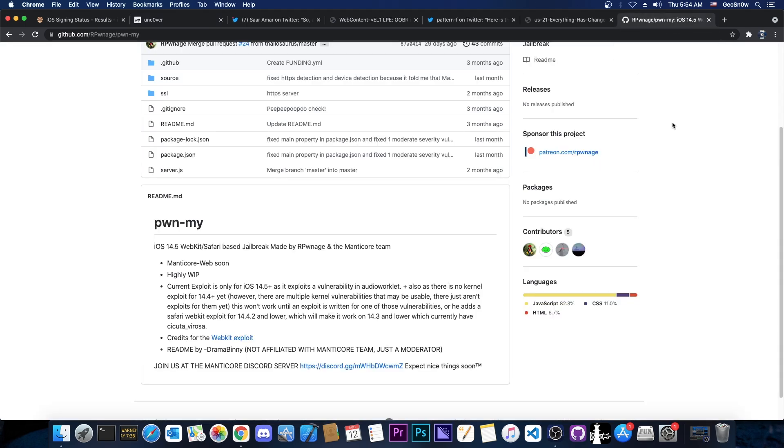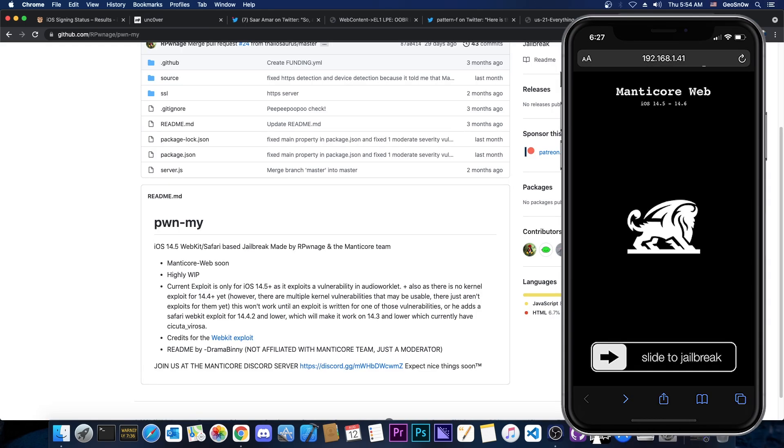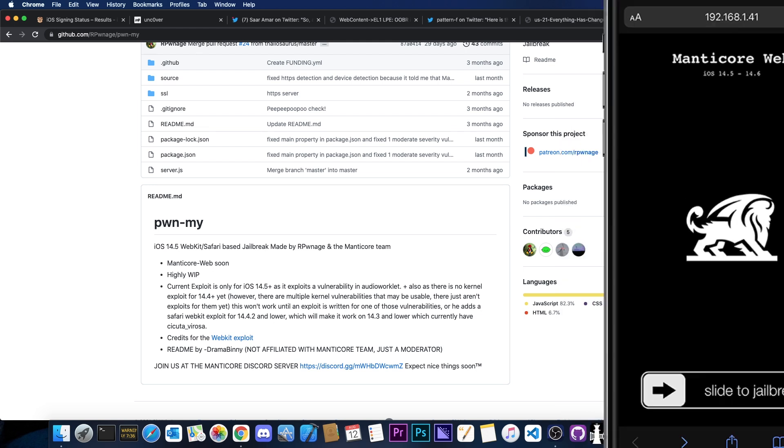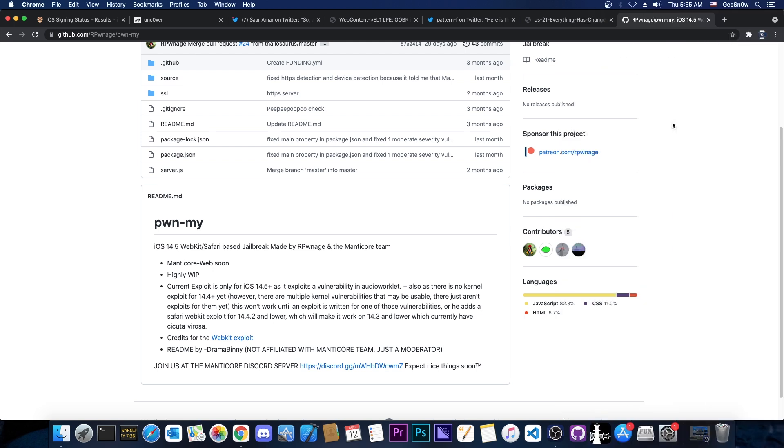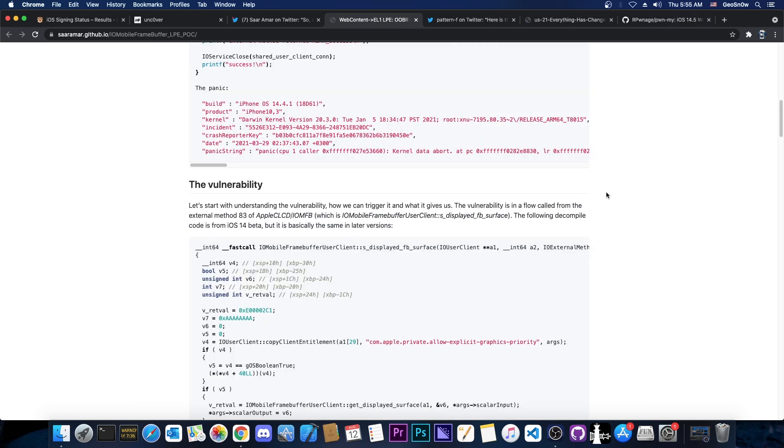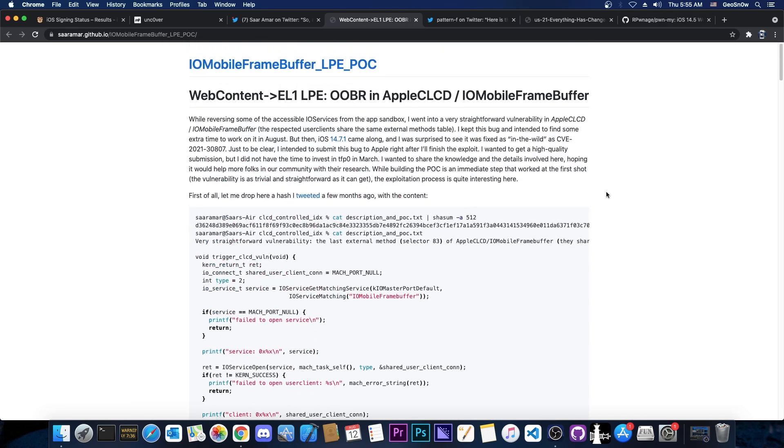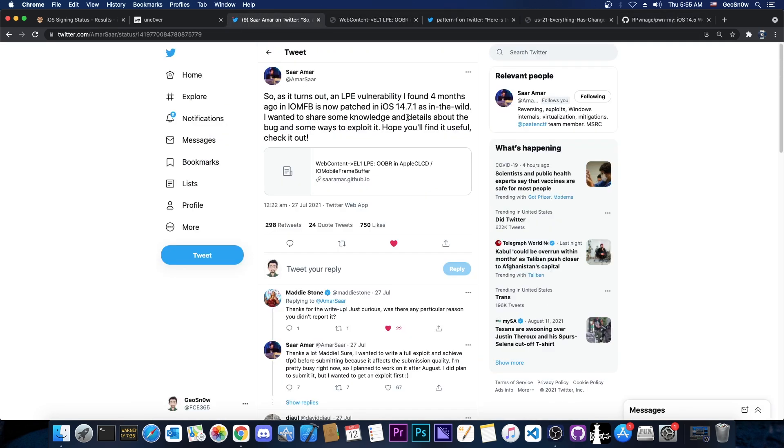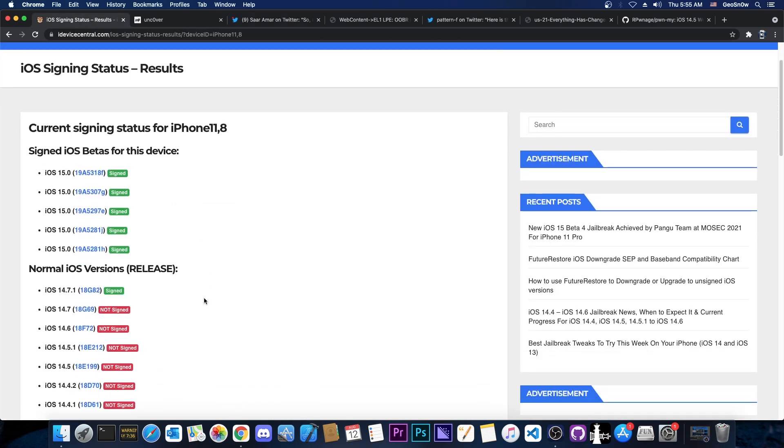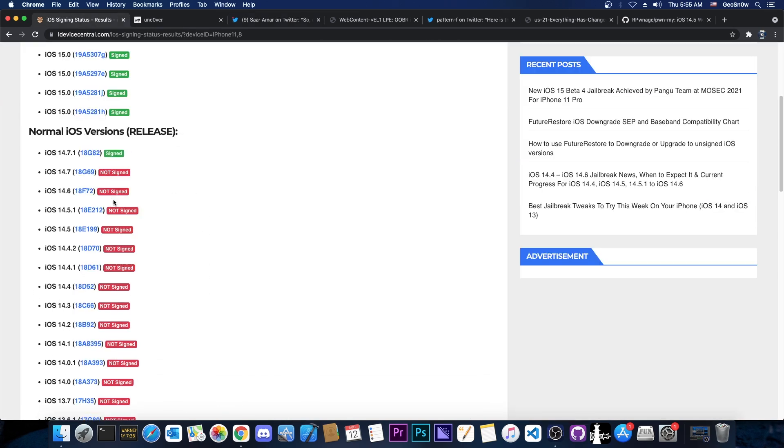So this is the reason why Pwn My would work. Because Pwn My is a Safari based jailbreak, it's a website that you access in Safari and you press jailbreak. So it's JavaScript, it's code that works in the browser and that way the entitlement is present and we would be able to trigger this vulnerability here released by Saar Amar.